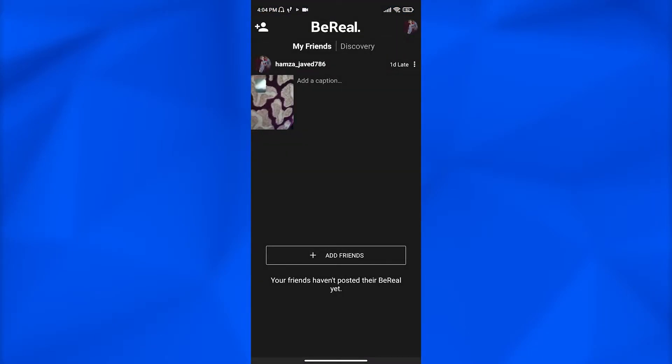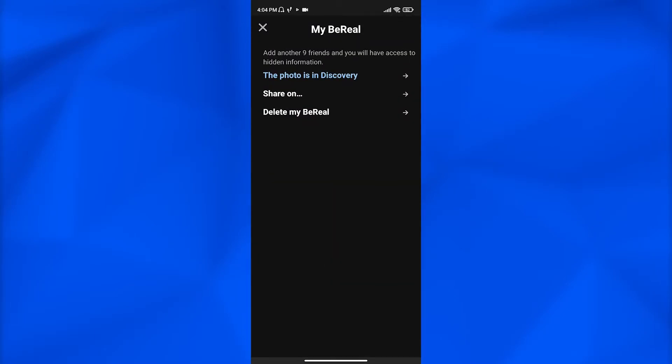You can see that I have my post created. My friends haven't posted their BeReals yet, but I already posted my BeReal here. So I want to delete this post. Simply go to the top right three horizontal dots right here. Once I click on it, tap on delete my BeReal.